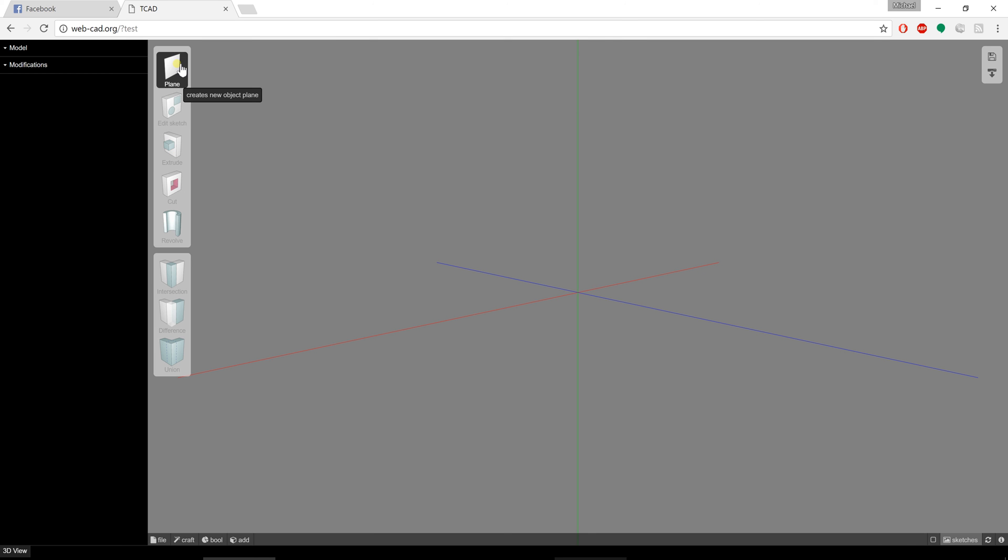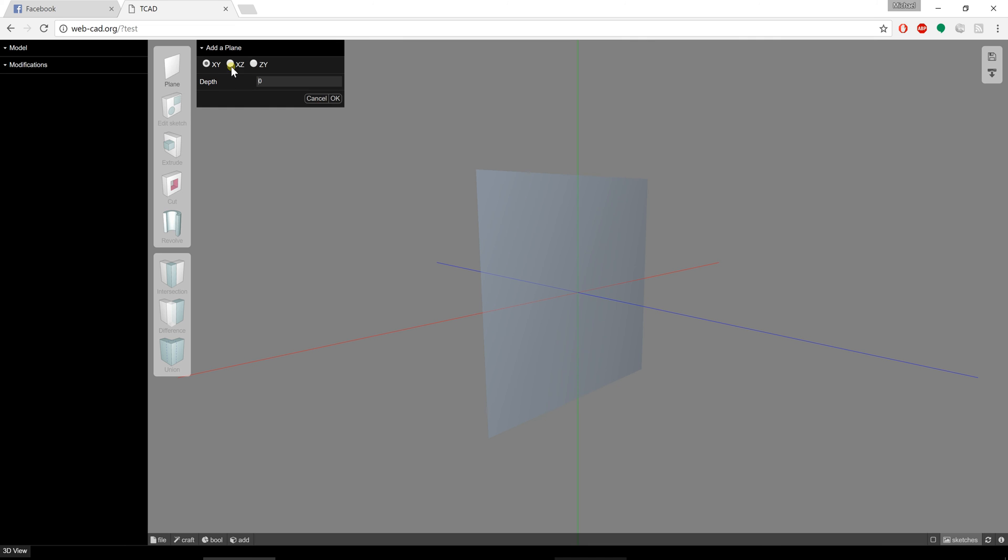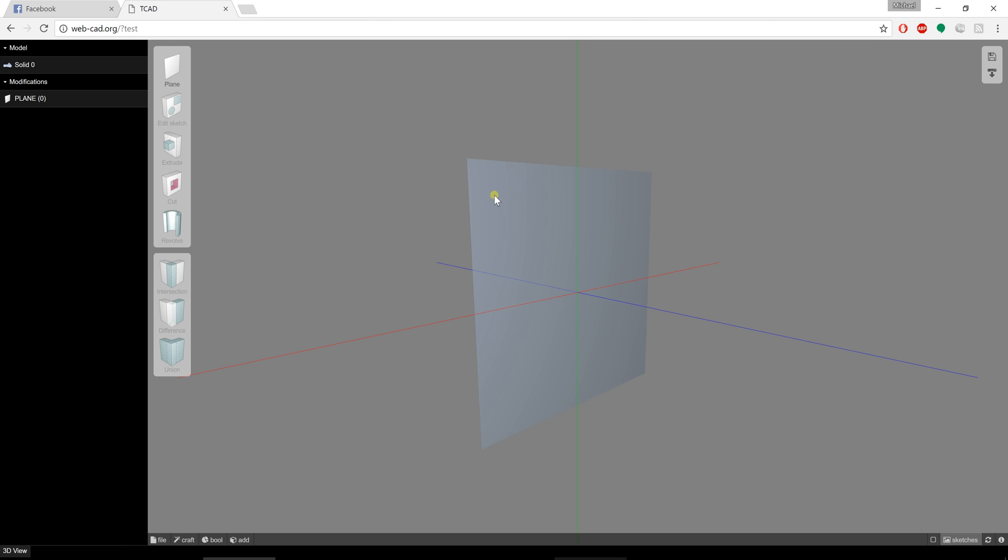I'm going to start off with a basic plane. So I'm going to create a plane. You can pick whatever axis you want to put the plane on. I'm going to put it on the XY. There we are, we've created a plane.